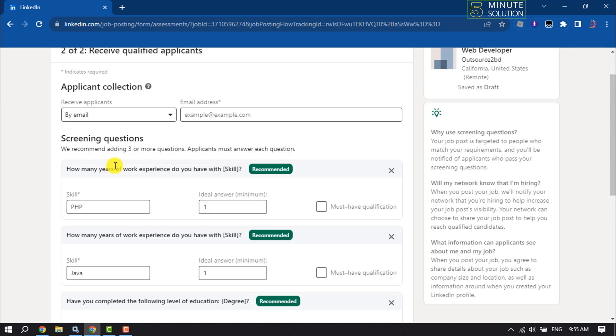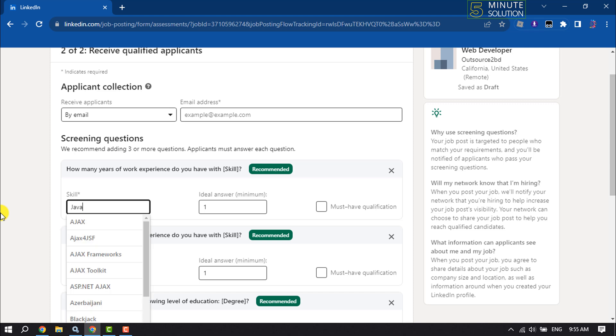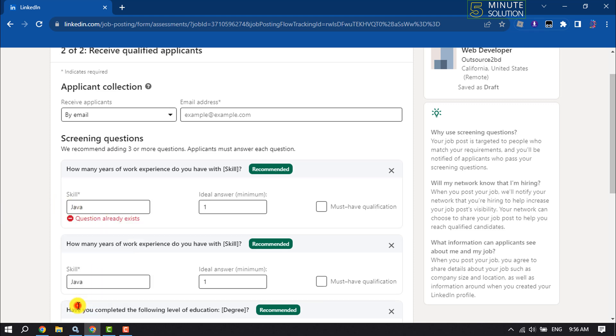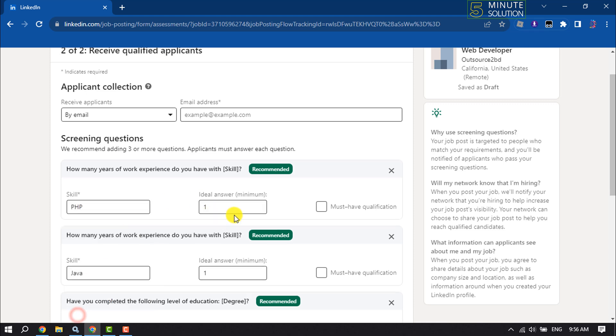For screening questions, select here. You can ask how many years of work experience applicants have with specific skills. You can write your skill. I'm adding JavaScript, Java, and PHP.